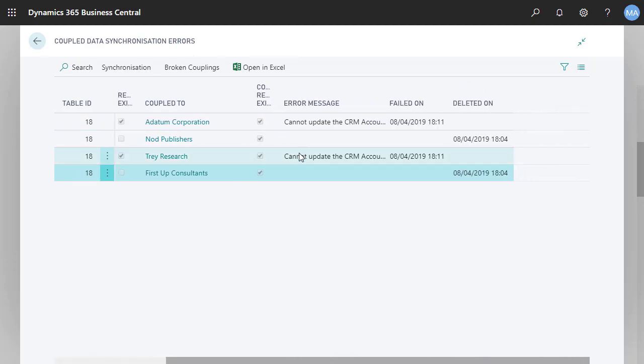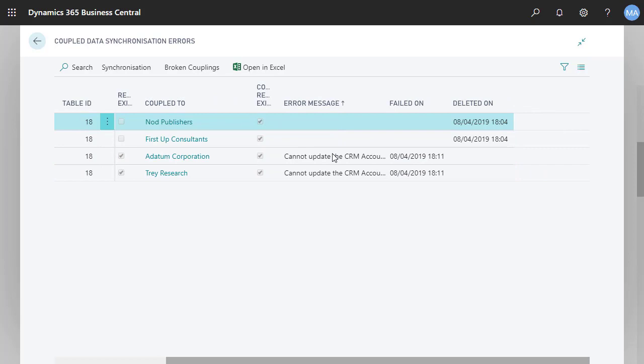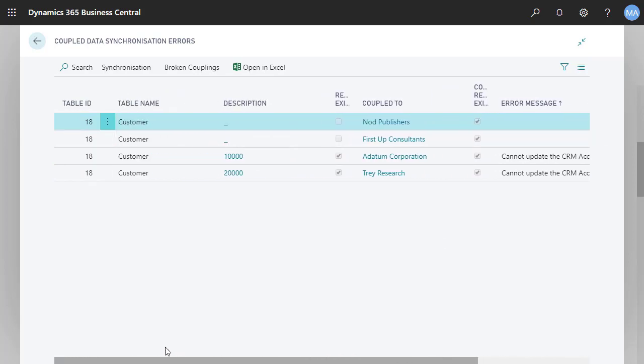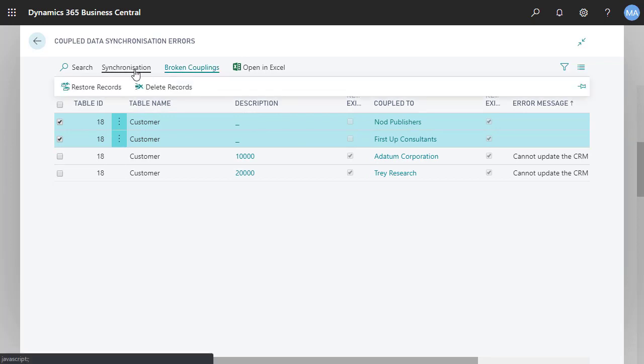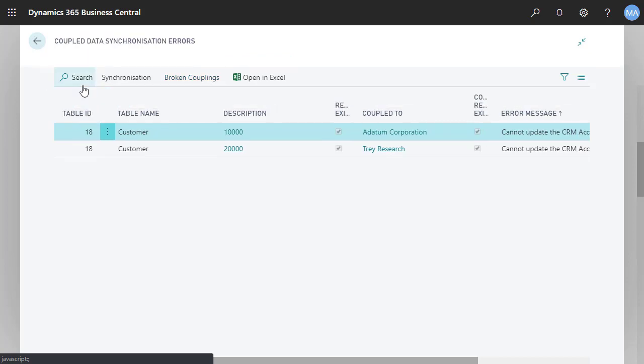If we have several errors to fix, we can sort them to make it easier to multi-select and resolve more than one error at a time. It looks like we have a couple of cases where a record was deleted in Sales for some reason. To fix that, we can recreate the records in Sales by choosing Restore Records.